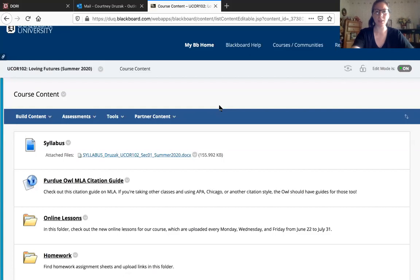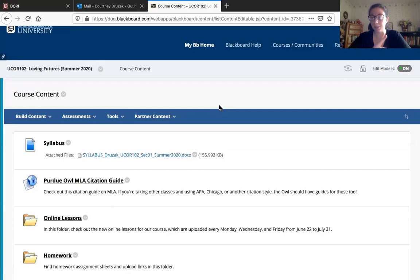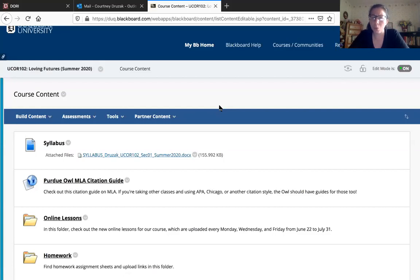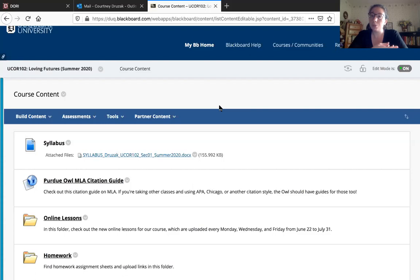Hey again everyone. As I promised in one of the videos I made last class, there are actually going to be two videos as part of this lesson. In this video I'm going to show you how to use the databases, and then in the second video I'll show you how to use Wikipedia as a helpful tool. If you took UCORE 101 at Duquesne, you were likely introduced to databases, but some of you may not have or may need a refresher, so I want to go over how to use them and which ones are probably going to be best for your specific projects.